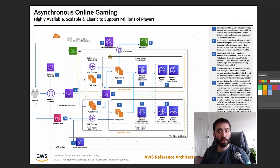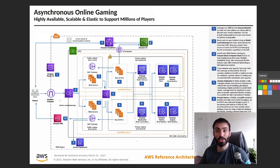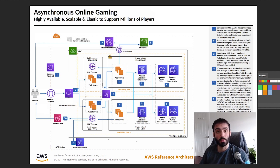Welcome back to another architecture review video. This time we're going to be talking about an asynchronous online gaming application on AWS. This isn't in regards to any particular gaming application — it's a general infrastructure pattern you can apply to your online game. It's cool because it's got all the layers you need to start with a very small population and very easily grow that out. That's the benefit of using AWS — you get built-in flexibility, and that's really what this architecture is all about: setting you up for success.